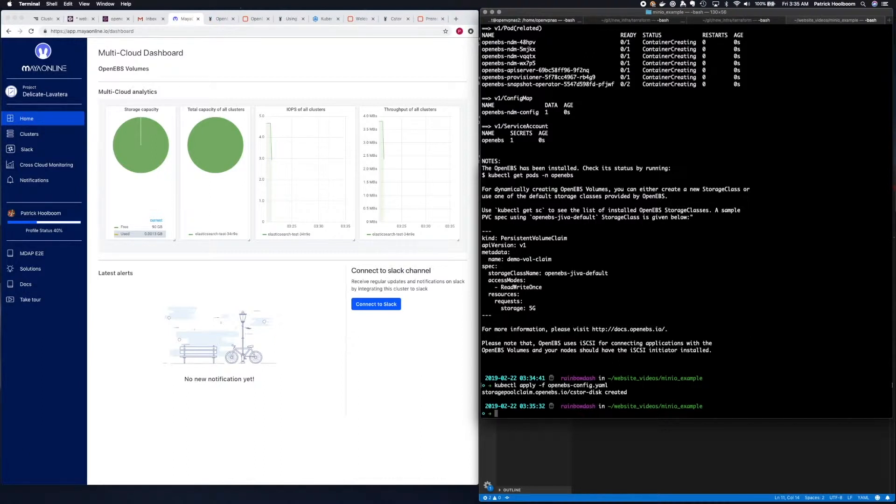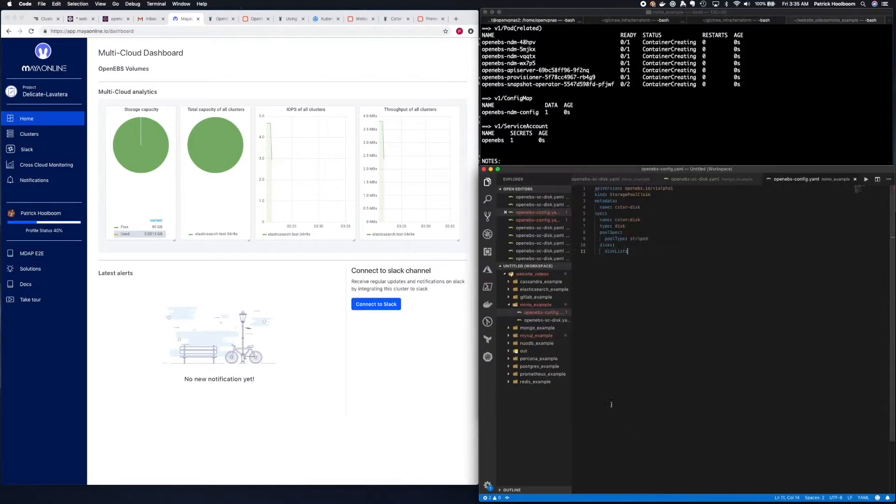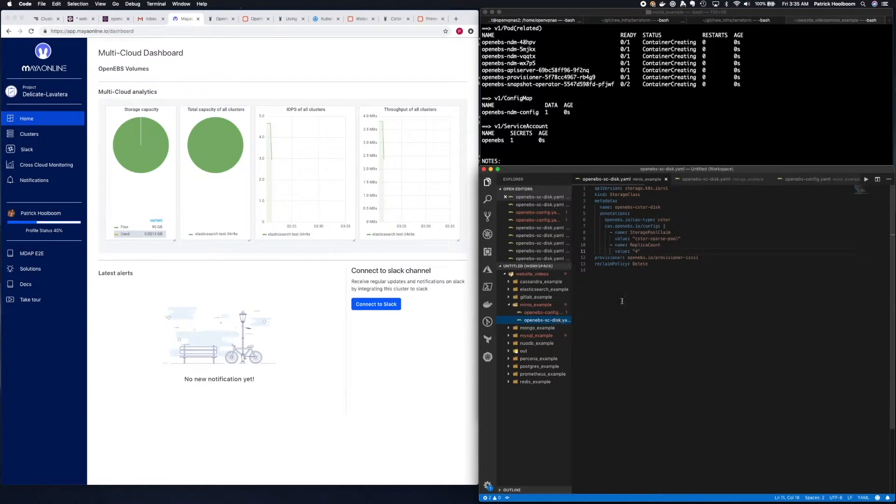Next we need to set up the storage class. There is an example of this also in the documentation, so we will once again use that.